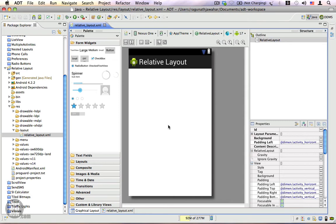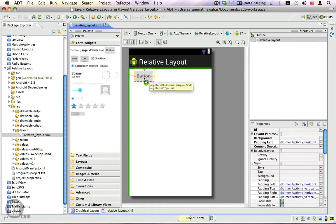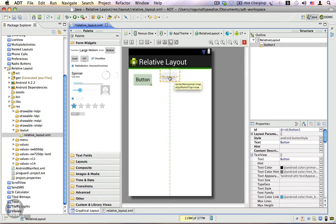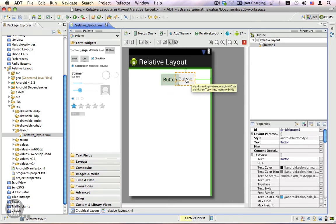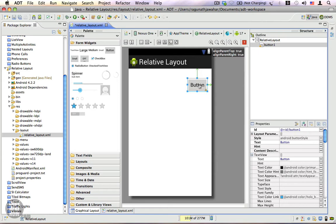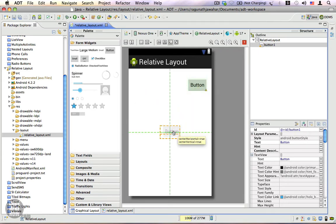I'm going to take a button and drag it in. Here you can see the button is aligned to the top as well as the left of the parent, which is the relative layout. You can also align this to the center of the parent, or to the right of the parent and top align it. You can also center it both horizontally and vertically.